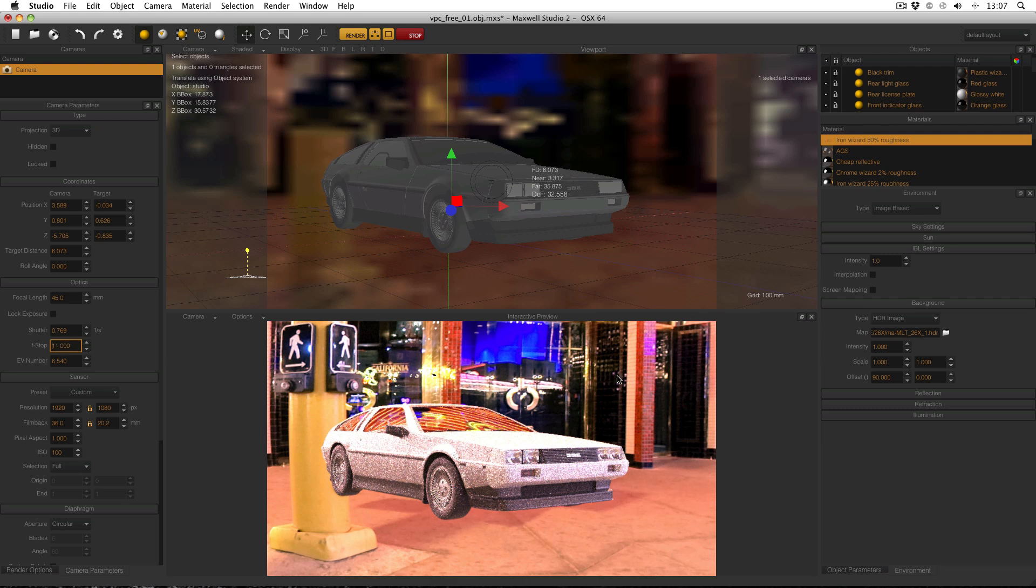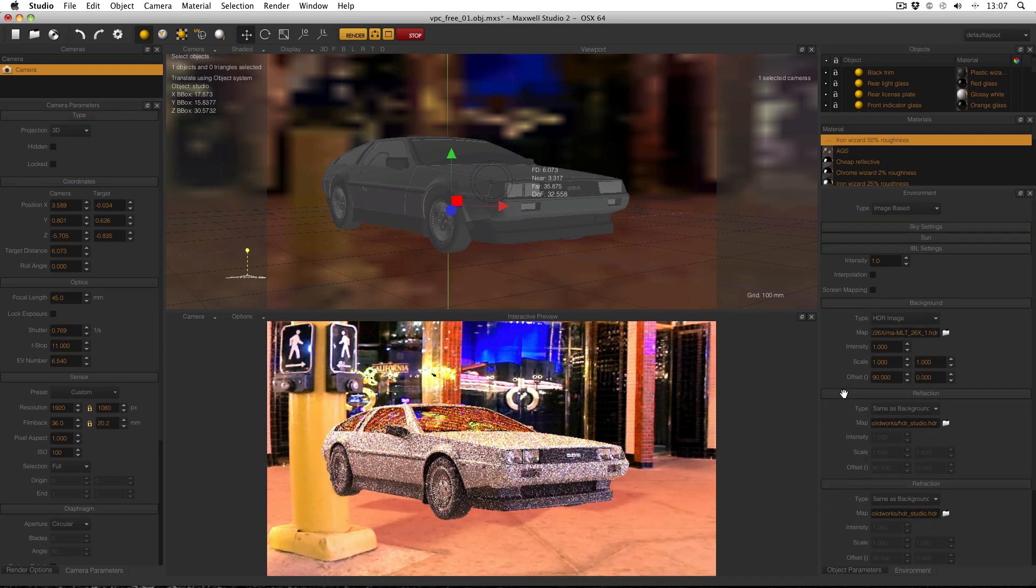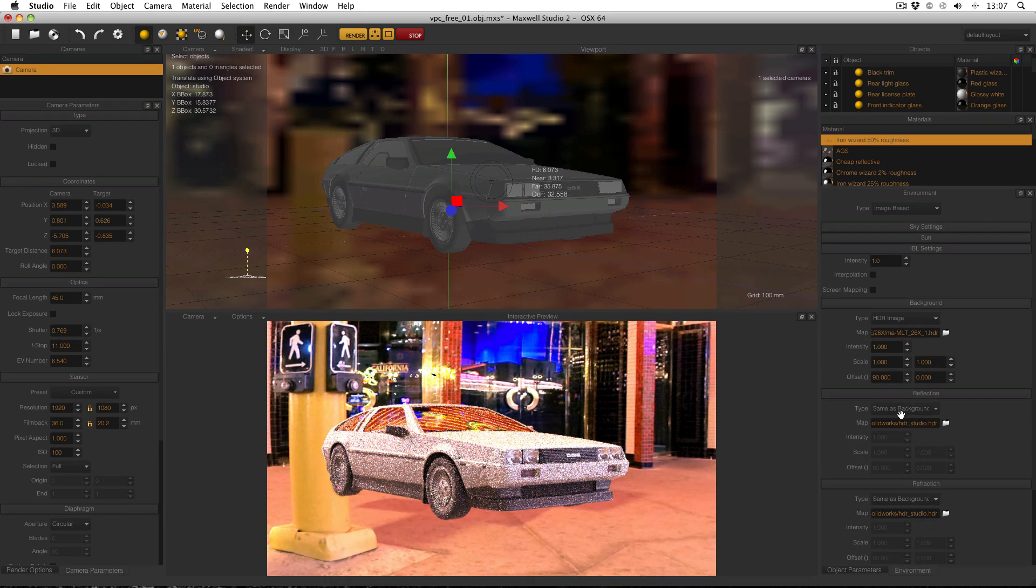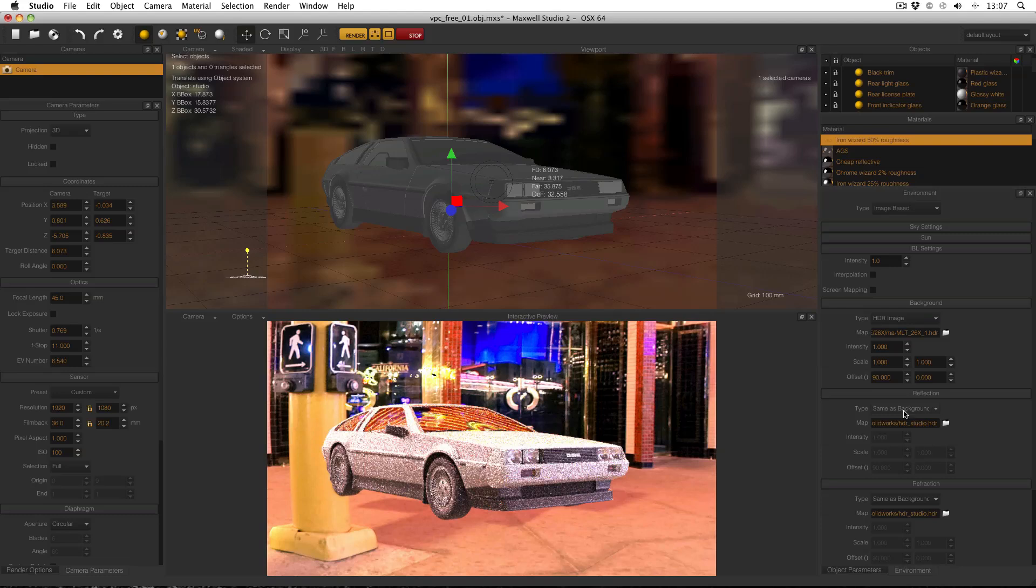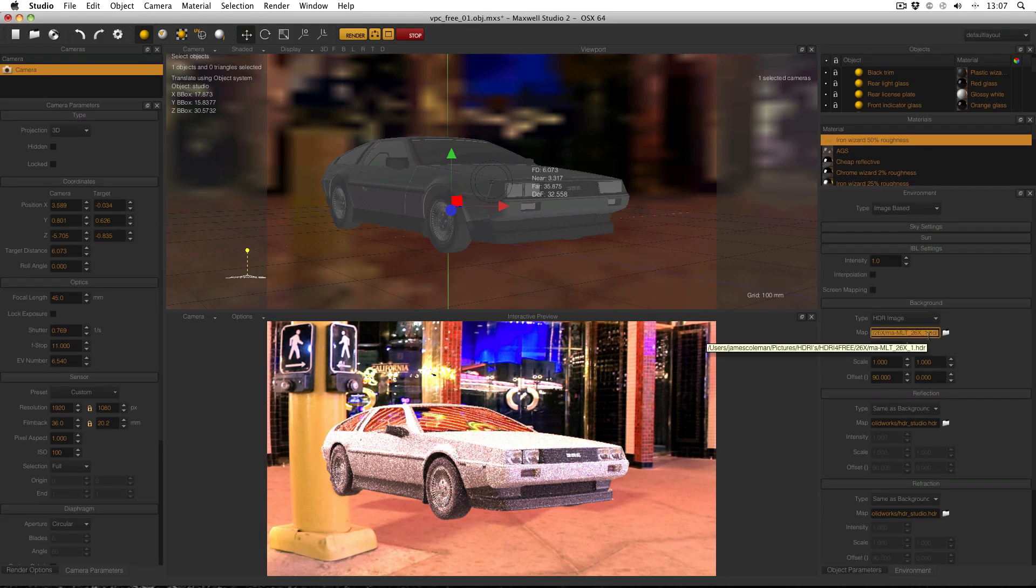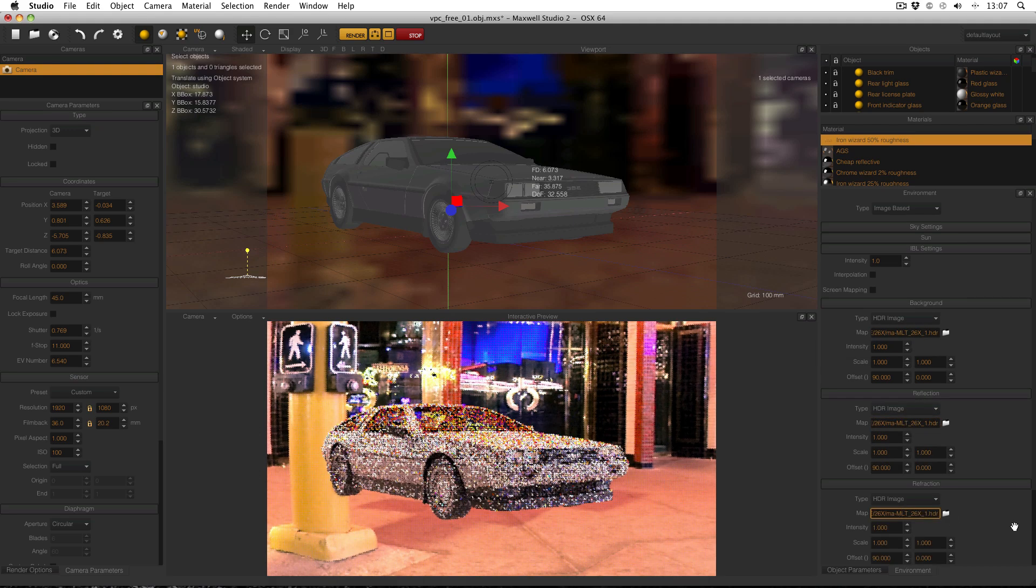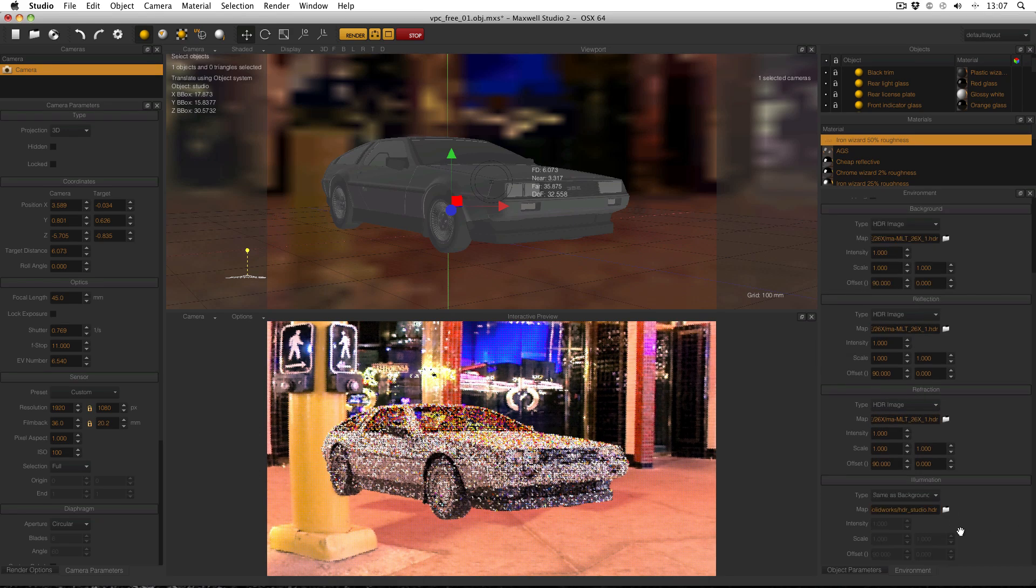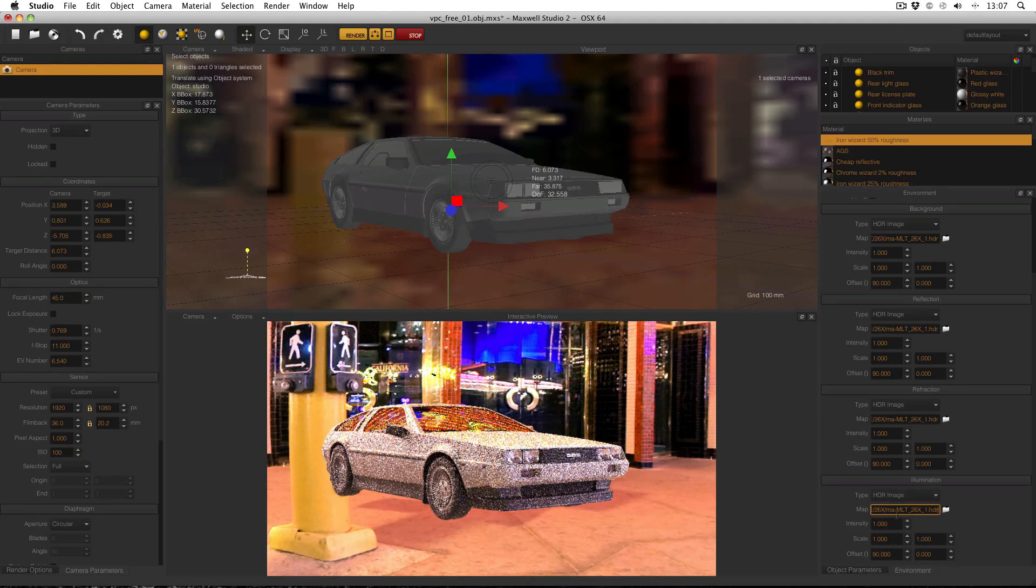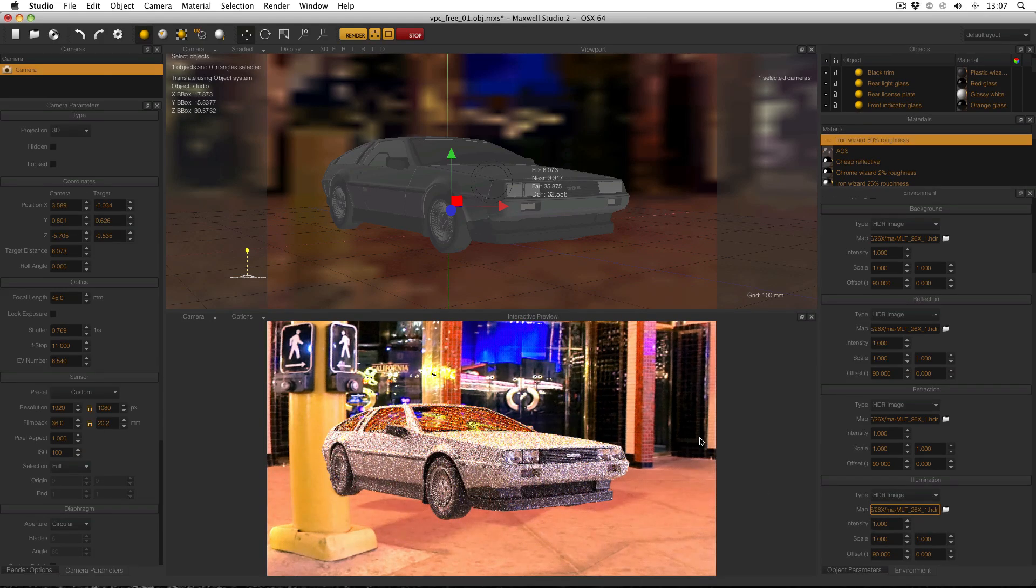Okay so now I just need to load in my backplate. But first I want to change the other environment channels to be the background. Not just same as background but actually to be this HDR image in its own right. So just triple click to select it and then copy and paste it into the other channels.